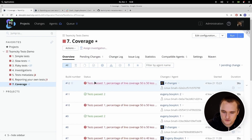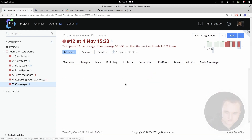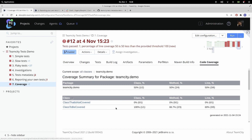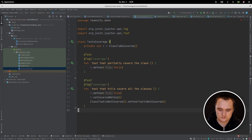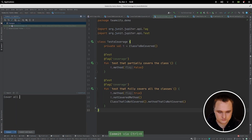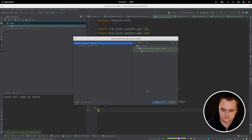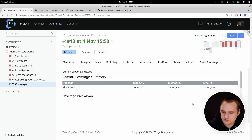Now let's see how code coverage looks in the TeamCity UI. If your build provides code coverage, TeamCity shows a separate code coverage tab. Here you can see the overall coverage summary by classes, methods, and lines, as well as a more detailed report where each class is shown. You can see that in one class three lines are covered out of a total of five, while another class is not covered at all. Now with a new build that includes a new test covering all code, you can see that the code coverage is complete.